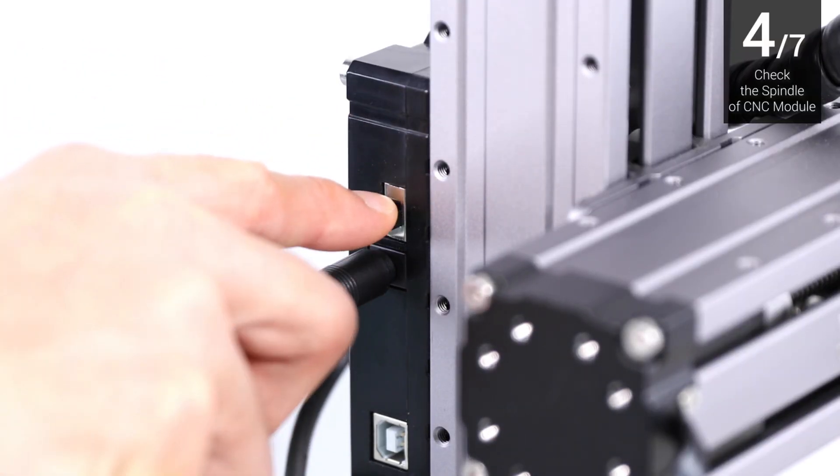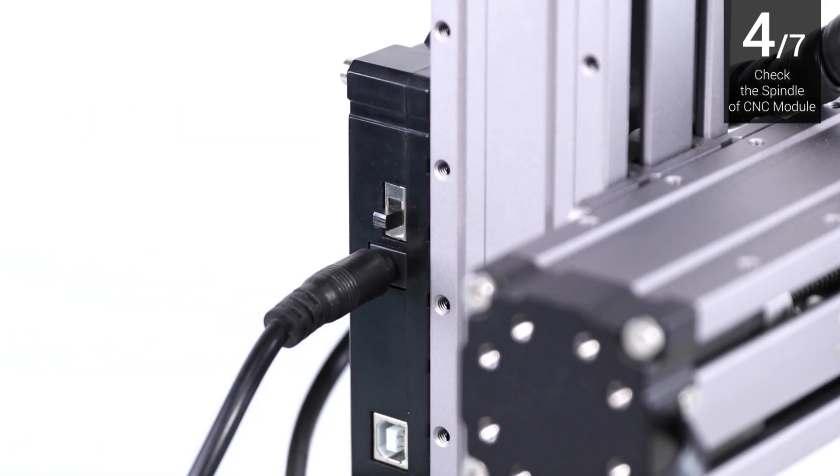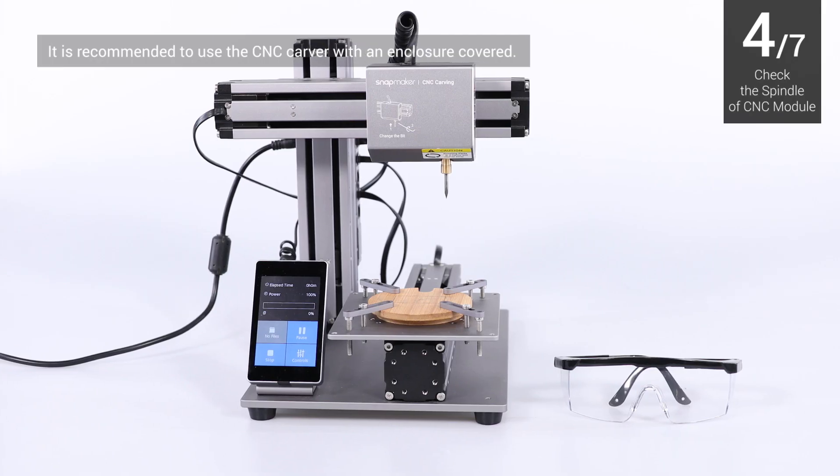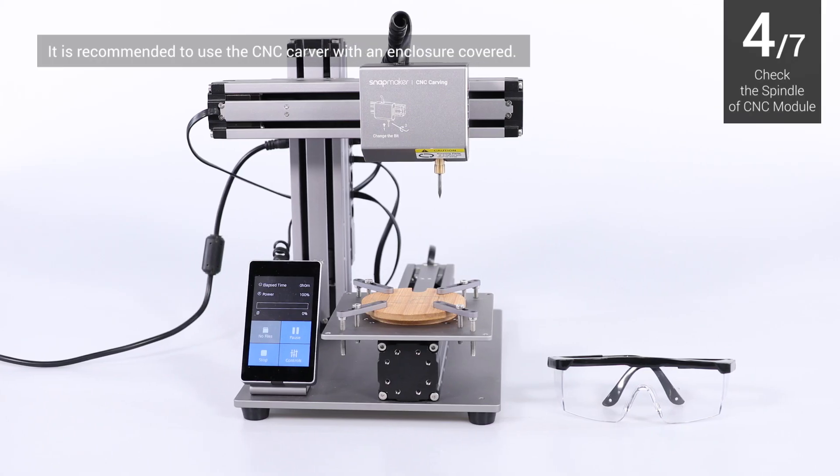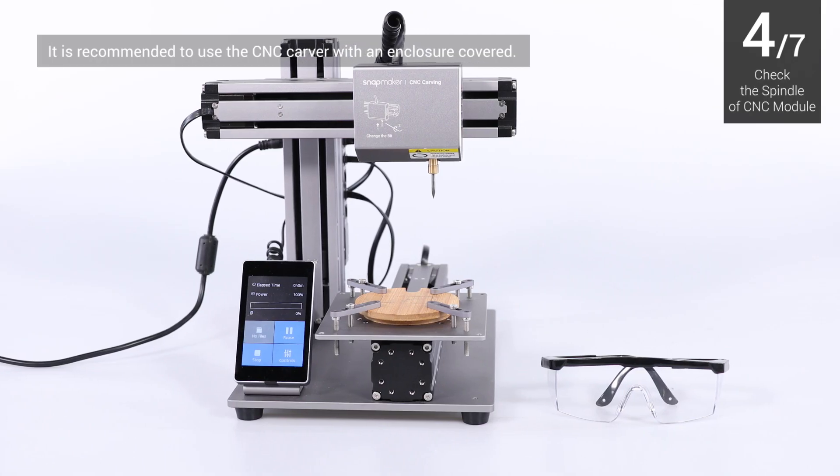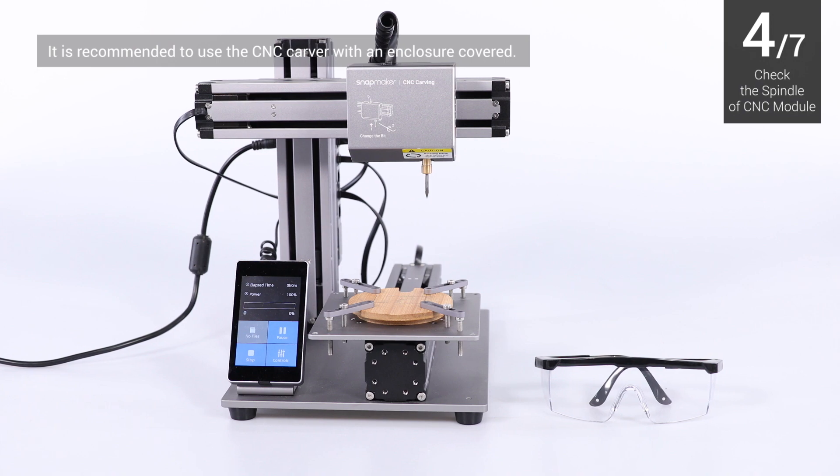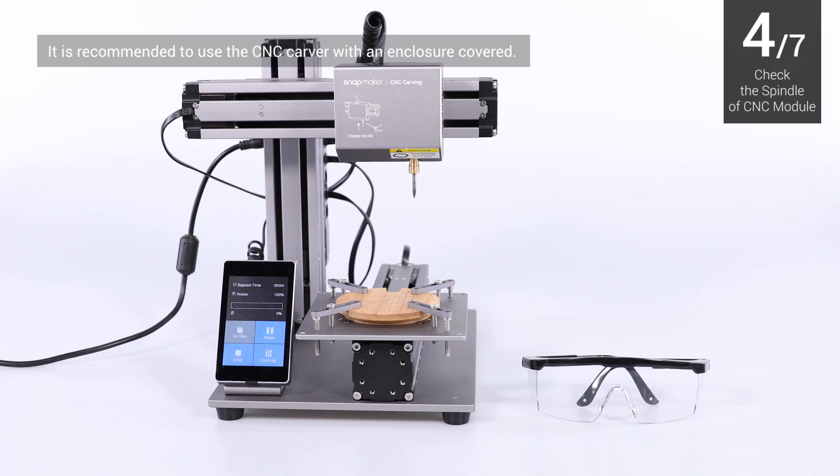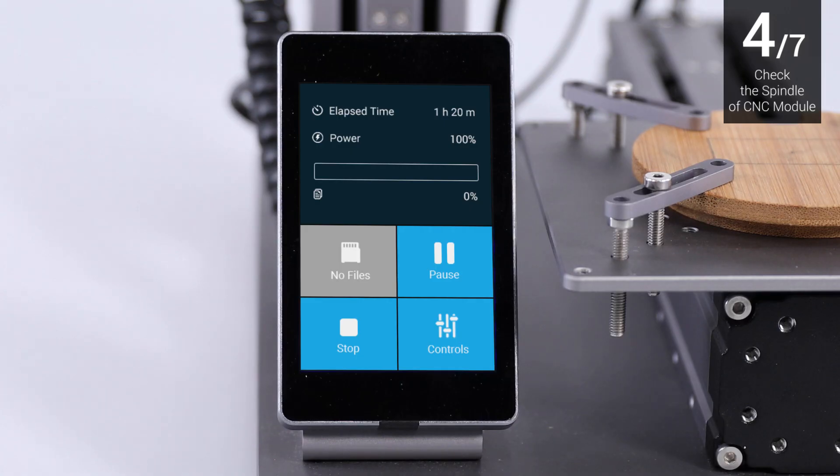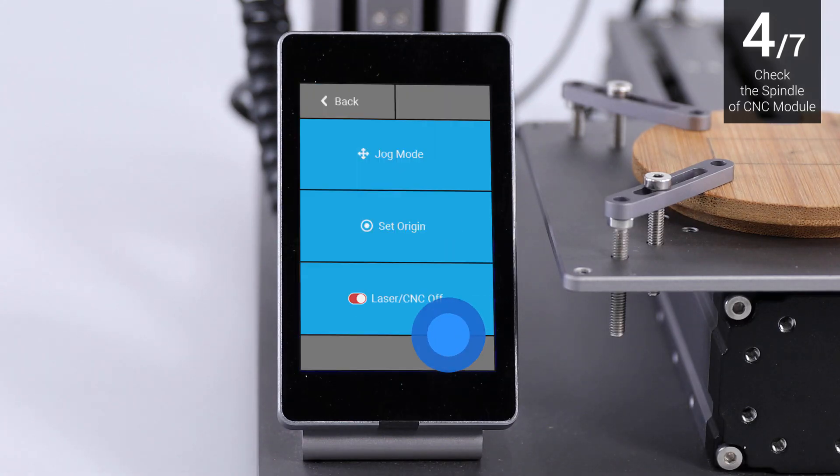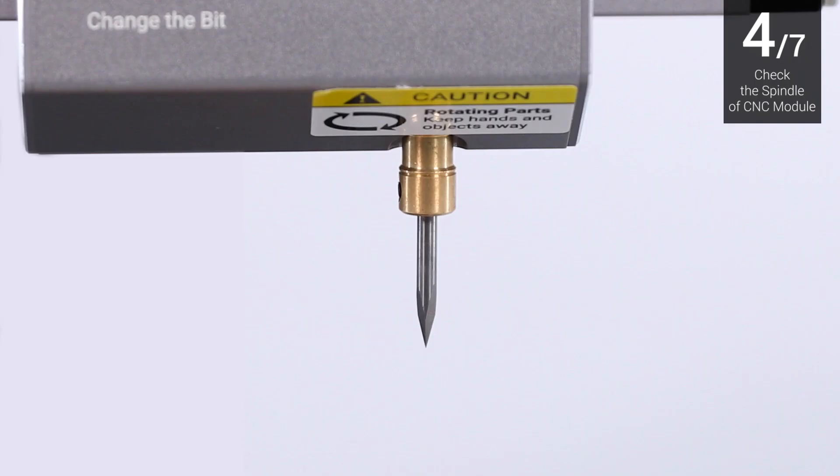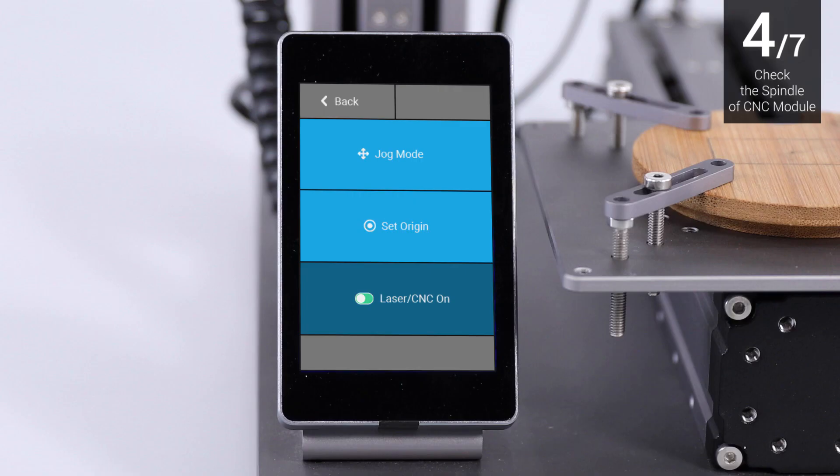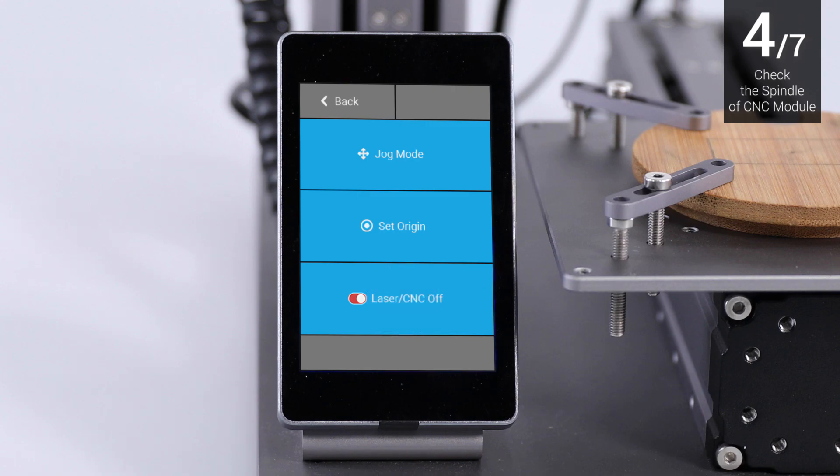Now, turn on the machine. Before you turn on the CNC module, make sure you and any viewers have put on your CNC safety goggles. Select Controls on the touchscreen. Turn on the CNC module to make sure the spindle works properly. Then, turn off the CNC module.